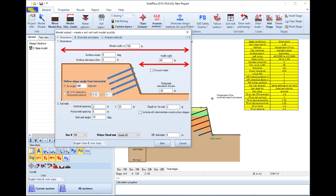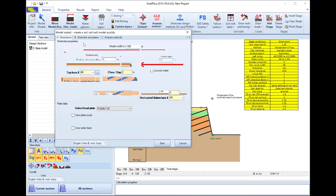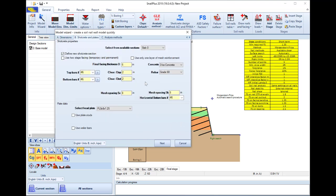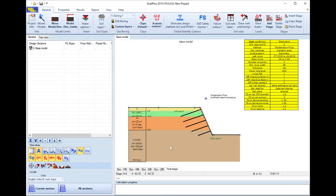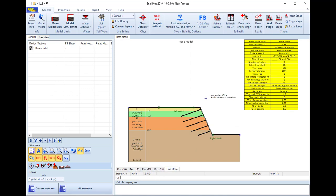We define soil nail configurations and can select to create all the staging. We can also define the structural parameters for our facing as well as our analysis method. The model is created automatically for all stages after we close the model wizard.